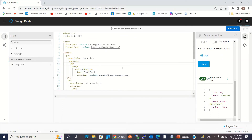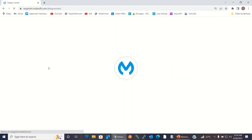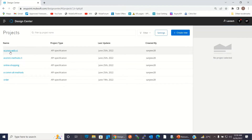I have already created a RAML specification with resource type, so I will go back to the Design Center and open the E-Commerce with Resource Type project.